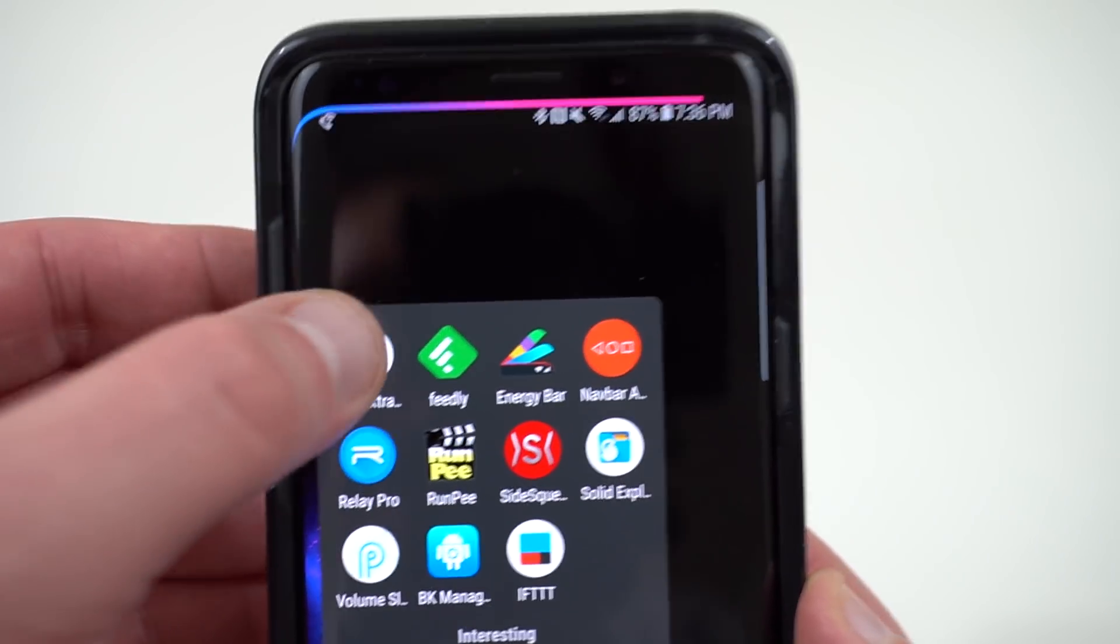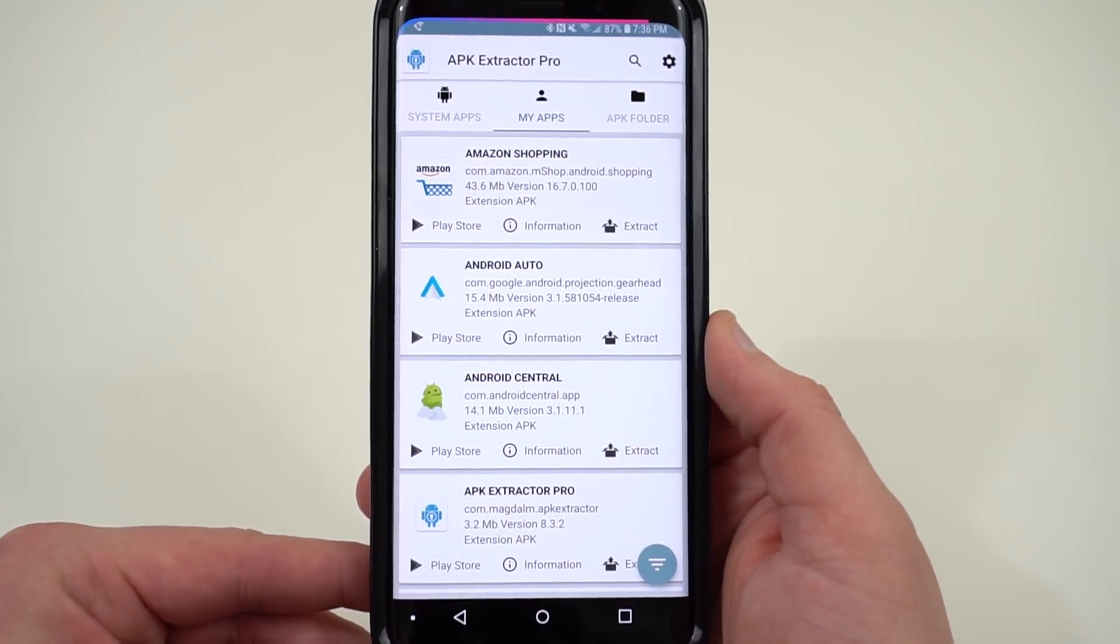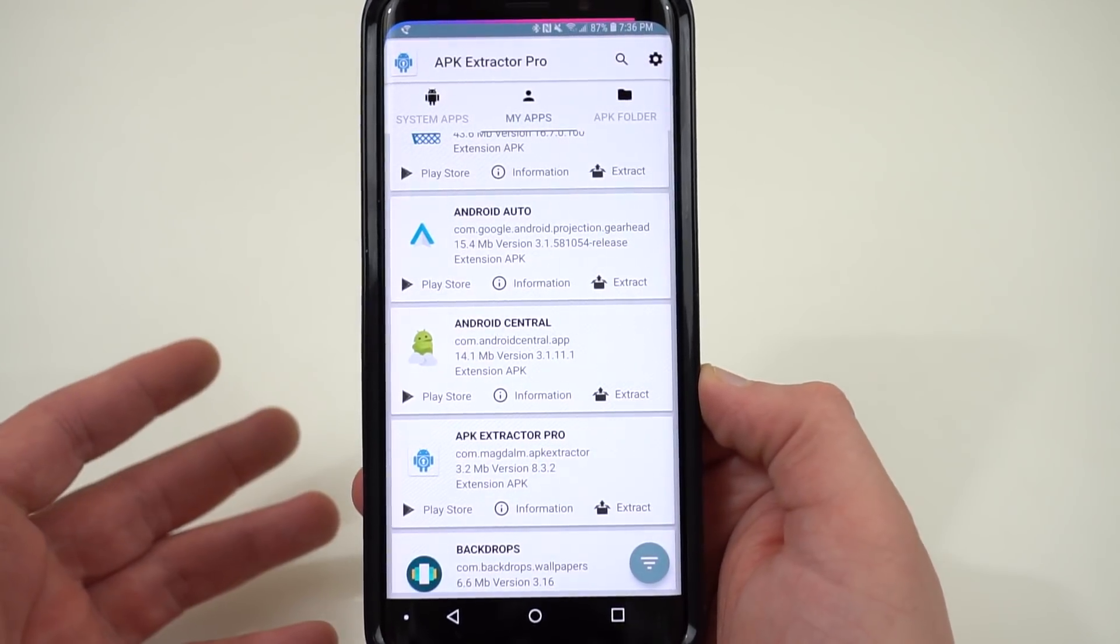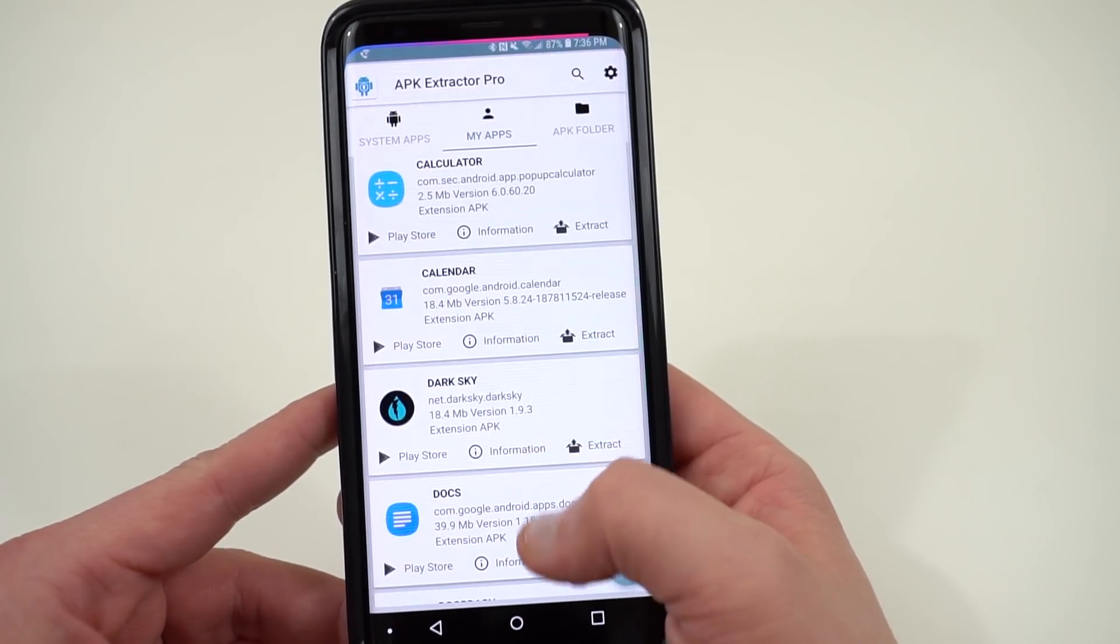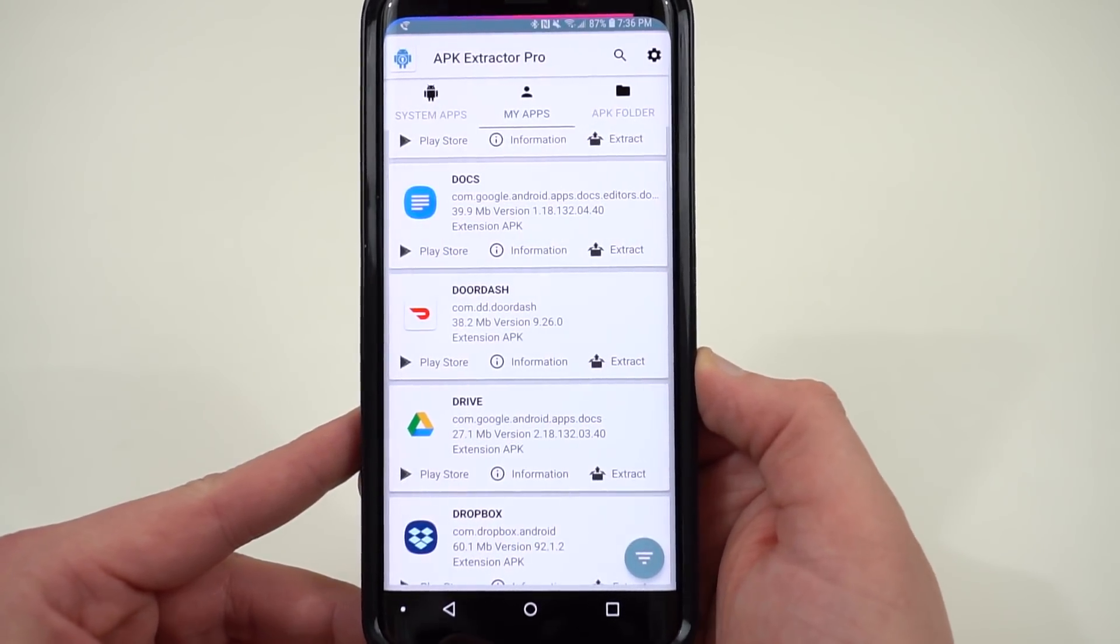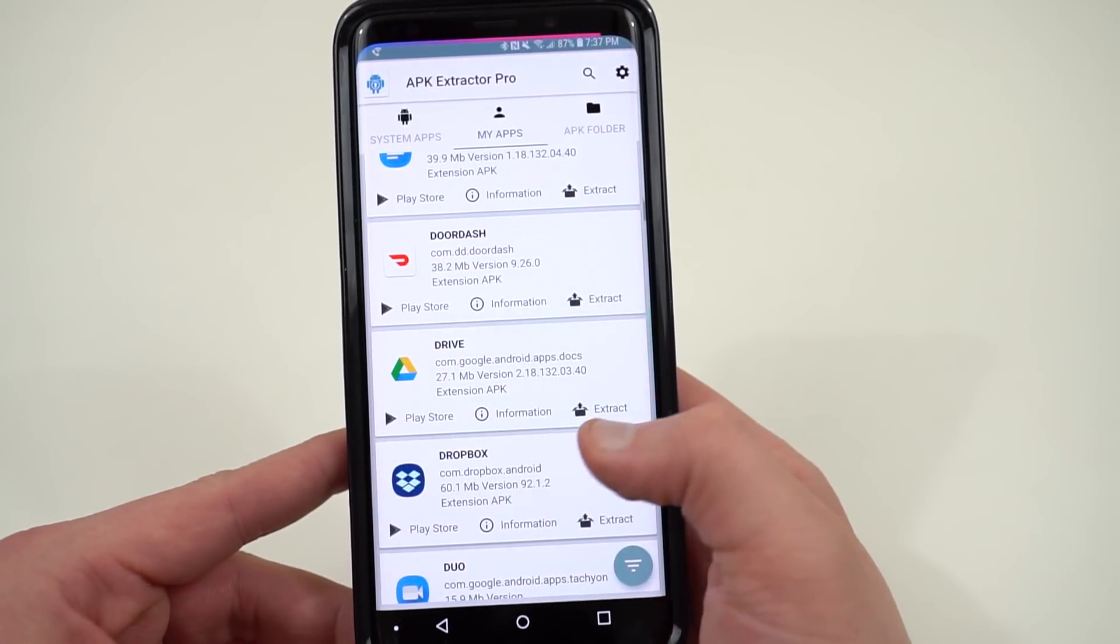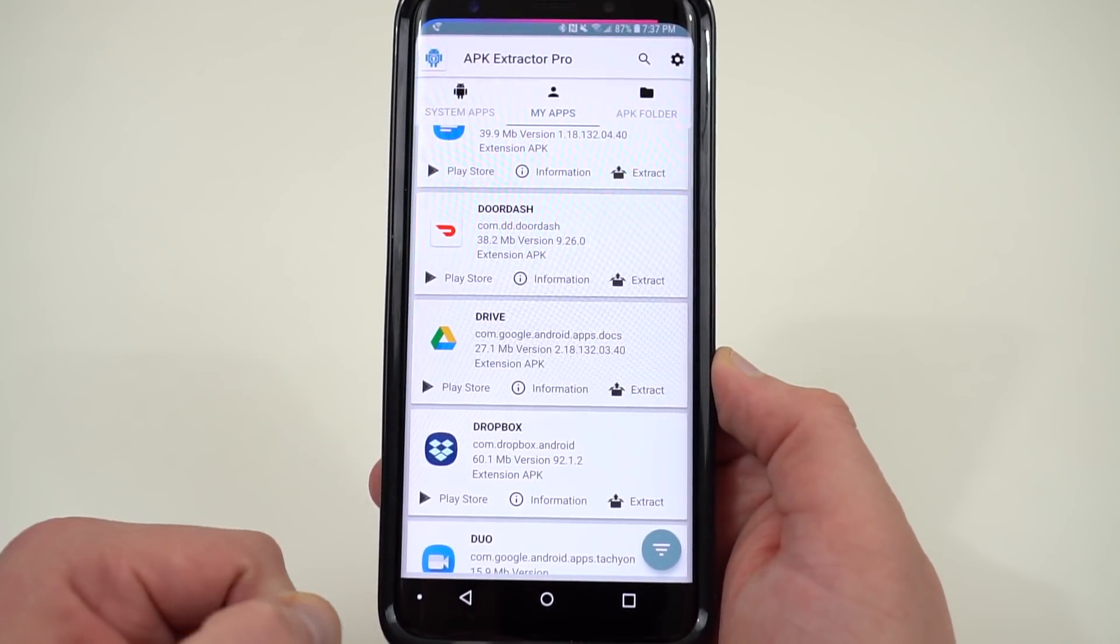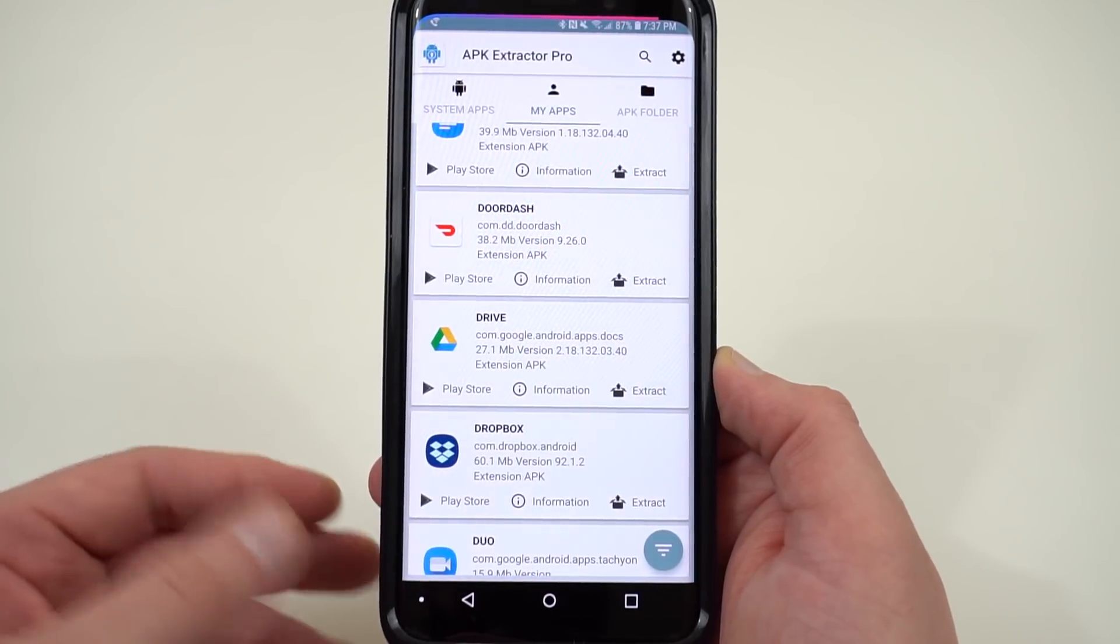The first one is APK Extractor. So APK Extractor is a very simple app which allows you to extract any APK on your phone. Basically, this will turn this into an APK that anyone could install. So if you have an app on your phone that maybe someone can't access in another country, another region, or you just want to have the app stored locally, you can go ahead and use APK Extractor Pro and you can choose the extract option. It'll extract it into an installable APK.